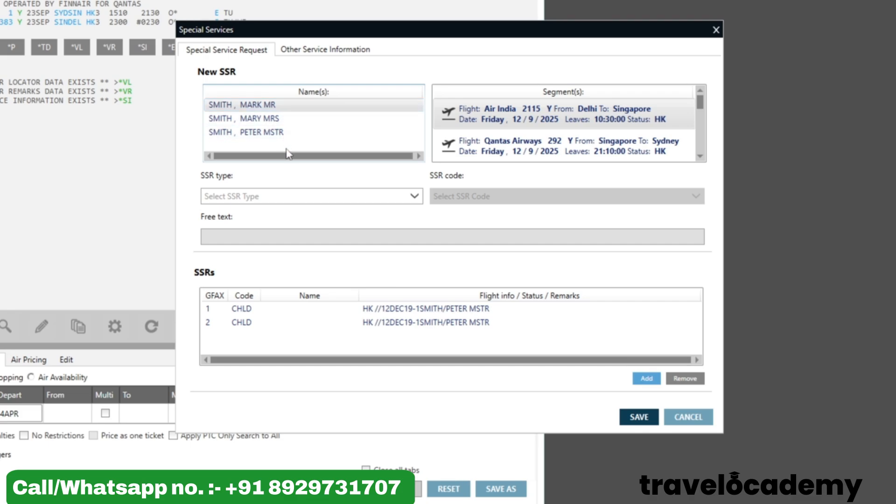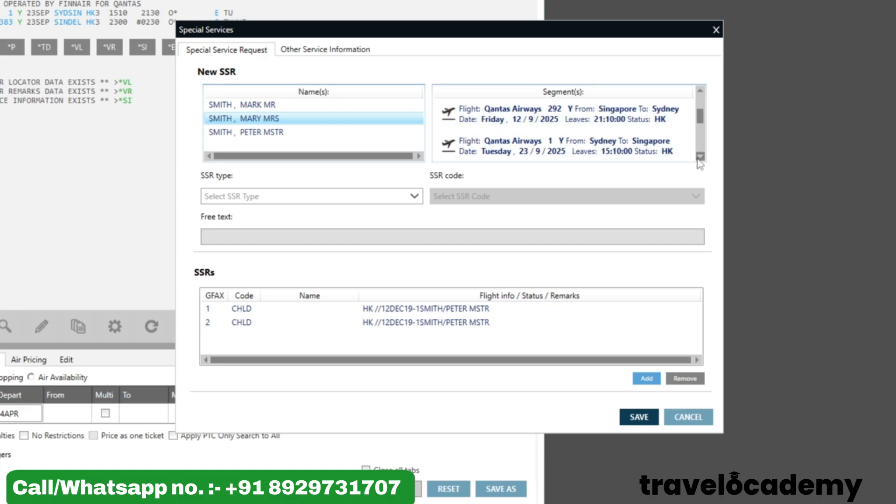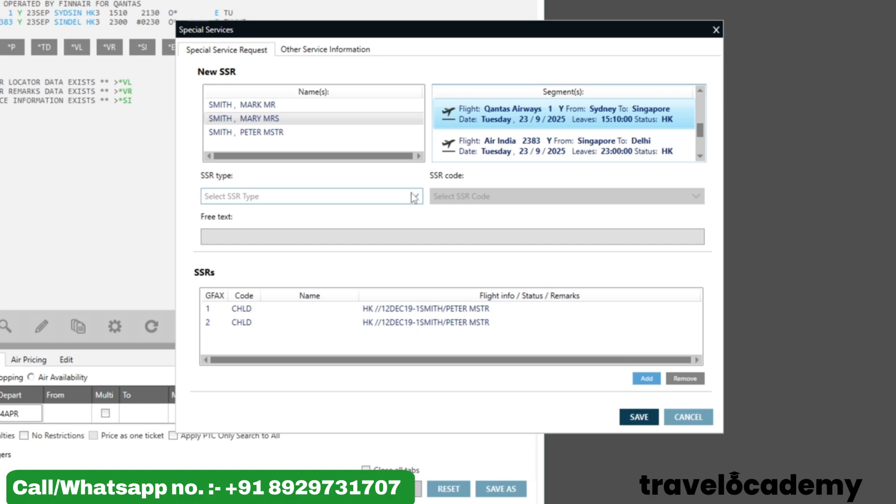For whom you want to update the meal code. Let's update it for Mary, so I click on Mary. And the flights that you want to update the meals on—let's go ahead and update from Sydney to Singapore, so I click on Sydney to Singapore. Then click on Select the SSR type.